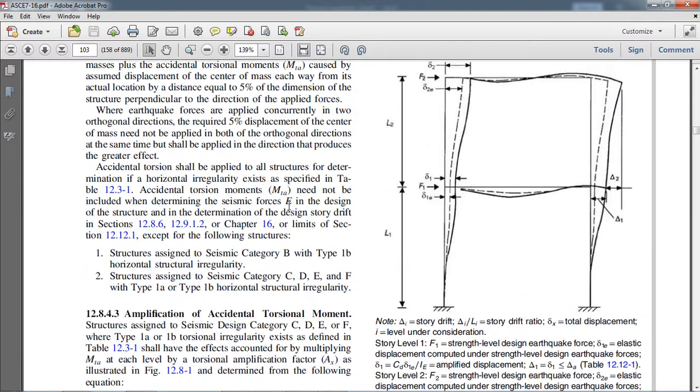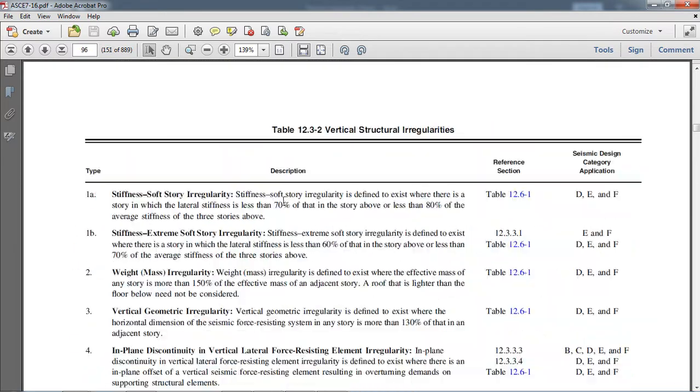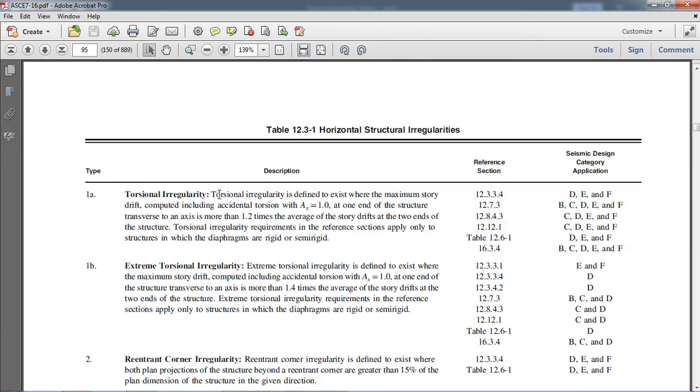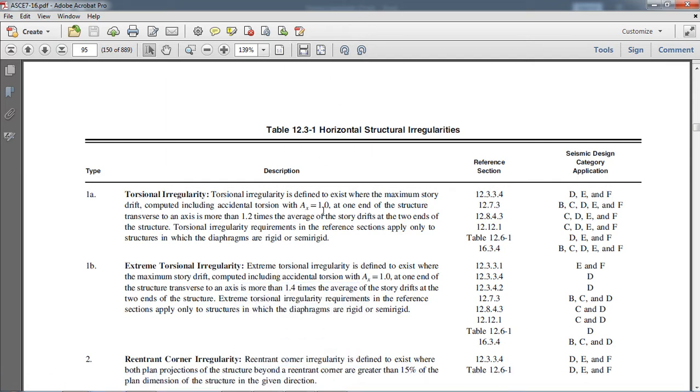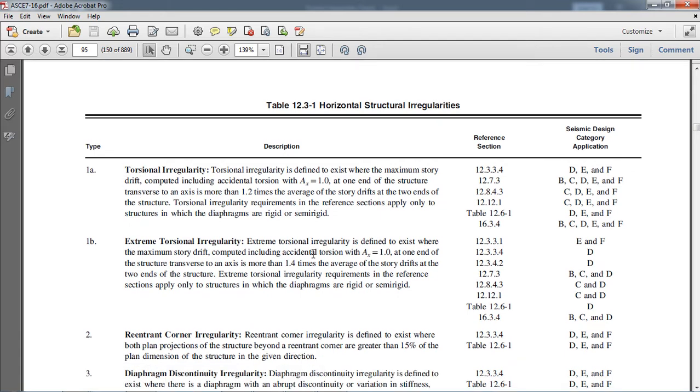According to ASCE 7-16 code, torsional irregularity is defined to exist where the maximum story drift computed including accidental torsion, that is 5% accidental eccentricity we have considered in our ETABS model with AX equal to 1 at one end of the structure transverse to the axis, is more than 1.2 times the average story drift at the two ends of the structure. This means if the maximum story drift divided by average story drift is greater than 1.2, then it's a torsional irregularity.